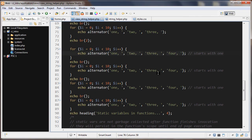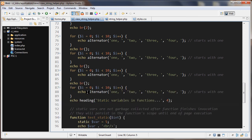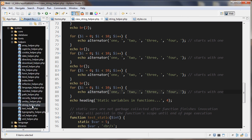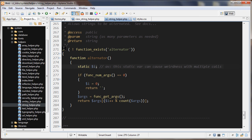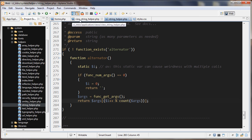Let me show you that. Opening up system > helpers > string_helper, we can find the alternator() function. At the top of the function, it creates a static variable 'i'. This is the reason the output was different each time.